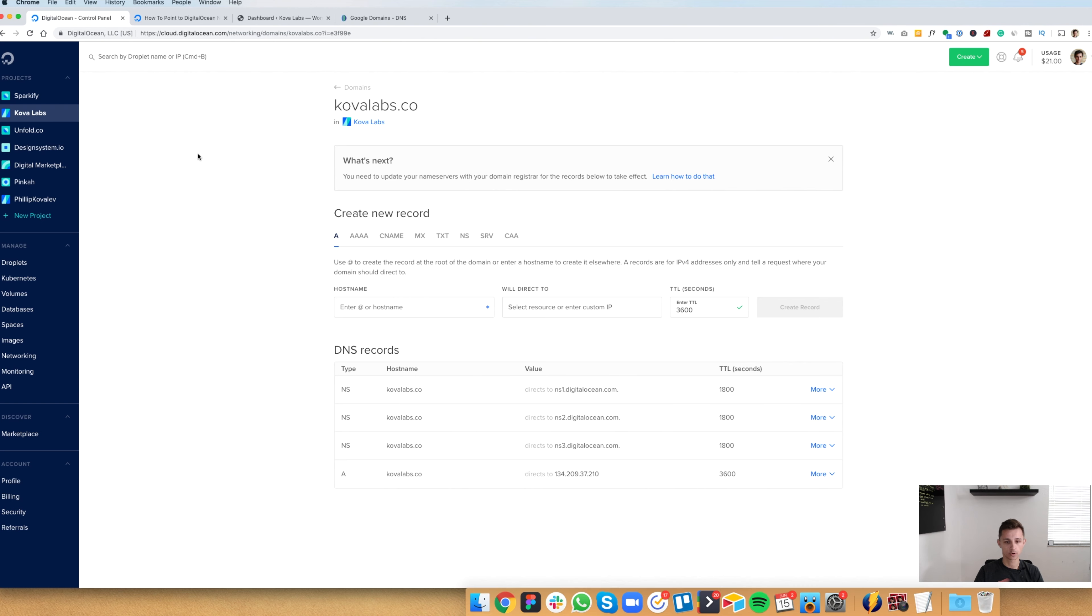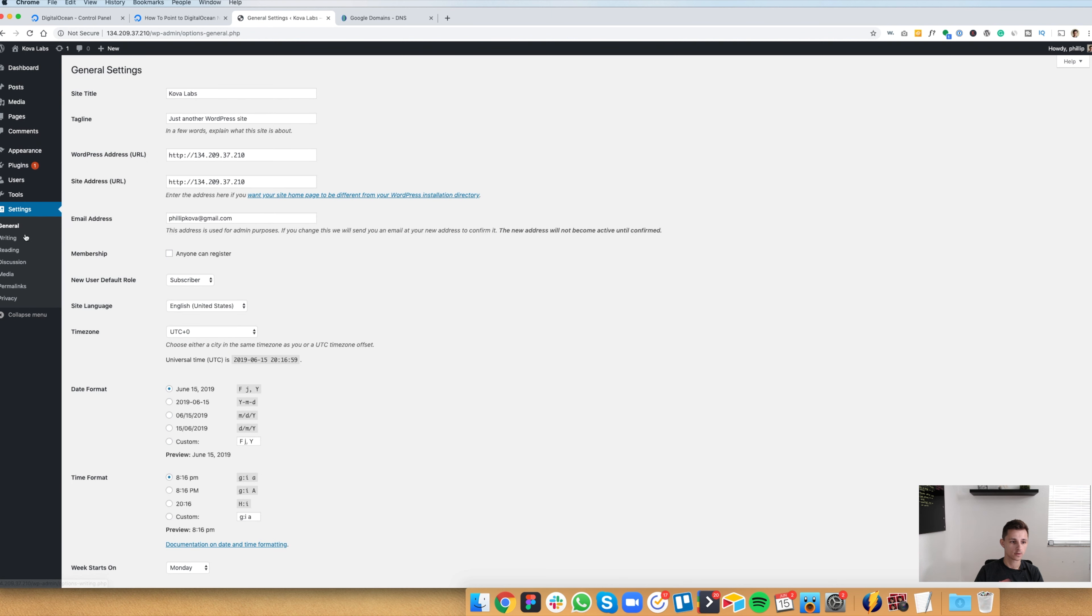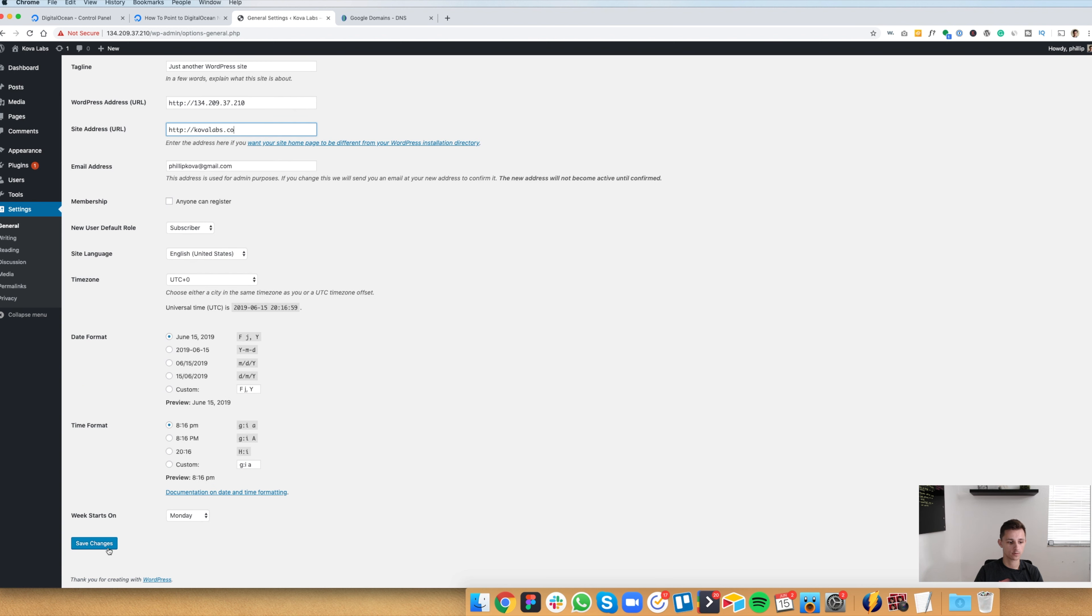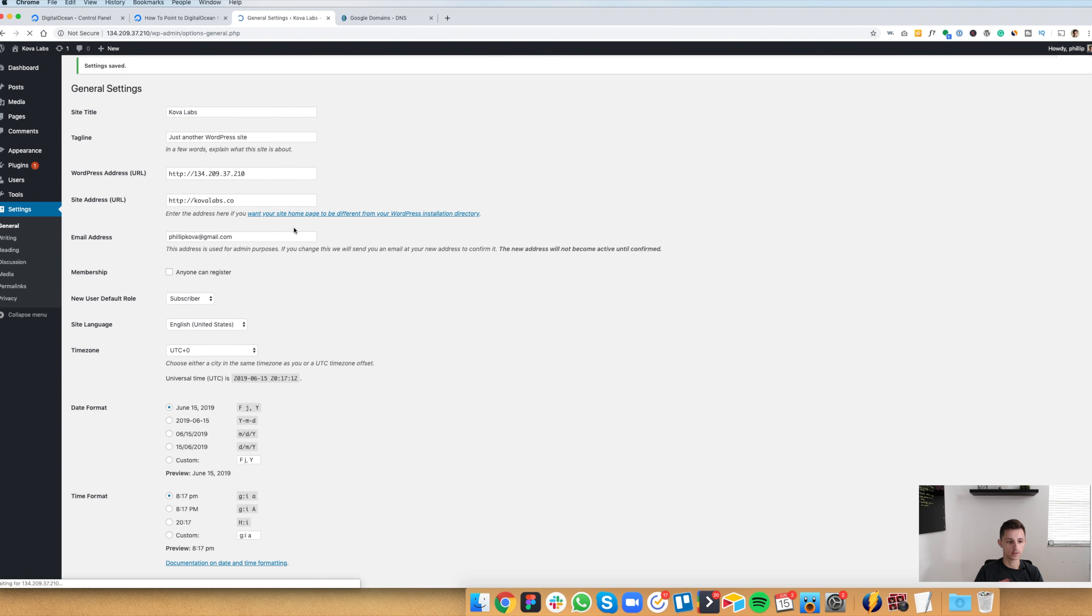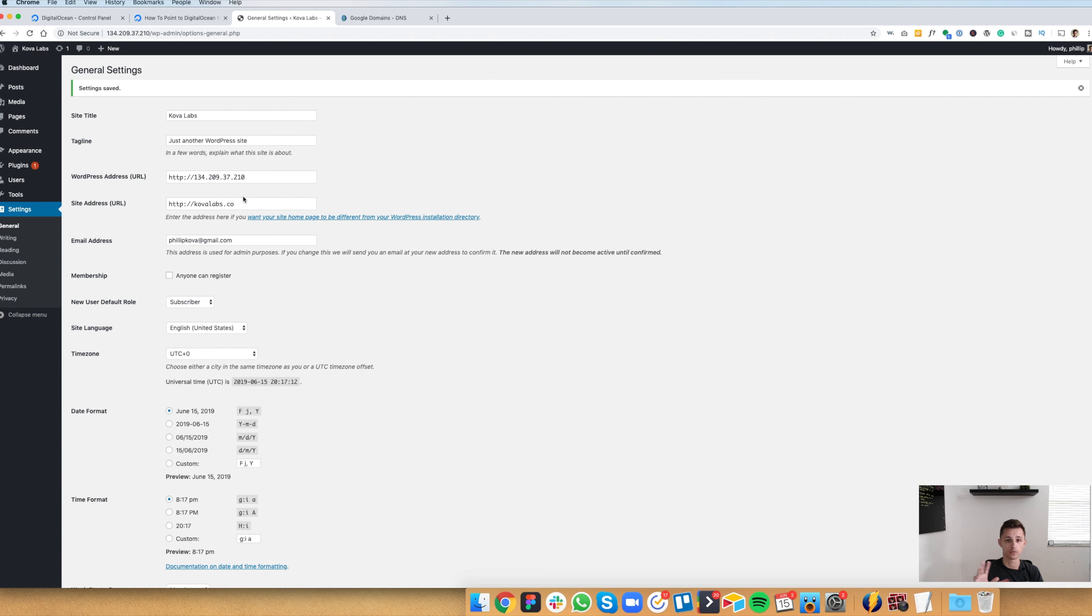There is one more step you need to do. You need to go into your WordPress dashboard. Go to settings here. And then change your site address to be your domain server, your domain name. So in my case, it was kovalabs.co. And then we're going to click save. And this is telling WordPress that, hey, this is our domain name, not this IP address here that we generated with DigitalOcean. Then it'll start working within 24 hours after updating the DNS in your Google domain name servers.